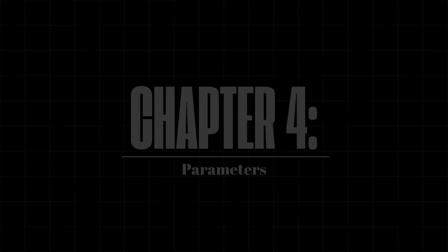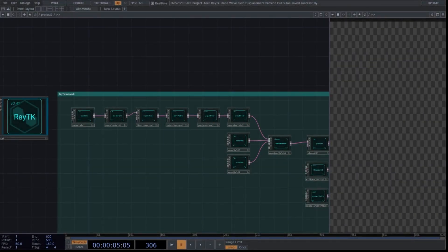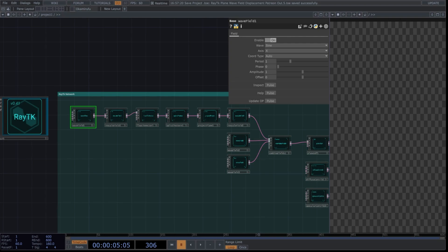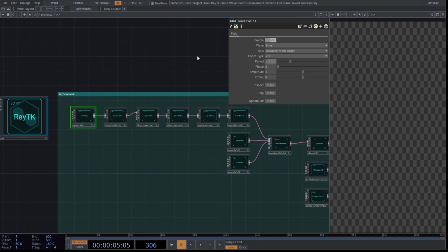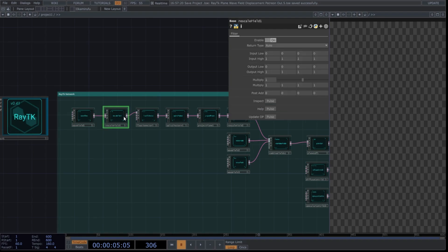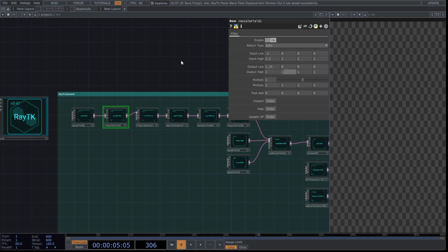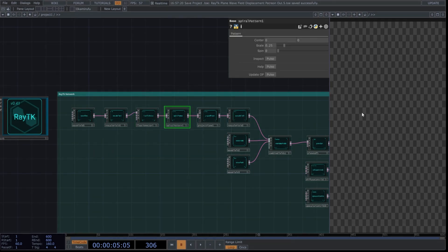Chapter 4: Parameters. Now, let's parameterize the values of this network. Select the wave field and use these parameters. We'll use sine and select distance from origin in coordinates axis. Use 2D and copy these values. Now, go to the rescale field and use these values.